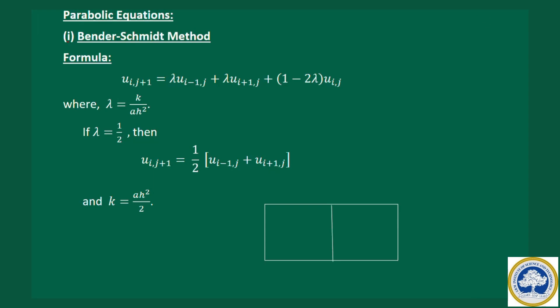In this video, let us see parabolic equations and how to solve them. Under parabolic equations, we have two methods. The first method is called the Bender-Smith method. The formula for the Bender-Smith method is: u(i, j+1) = λ · u(i-1, j) + λ · u(i+1, j) + (1 - 2λ) · u(i, j), where λ = k / (a · h²).